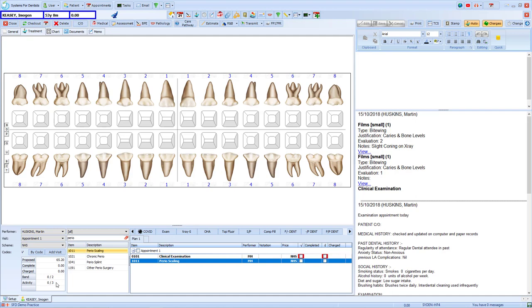Now also be aware that these changes are taking place as of the 1st of April 2022, so any claims sent on that date and after will be rejected if the banding doesn't match the item.